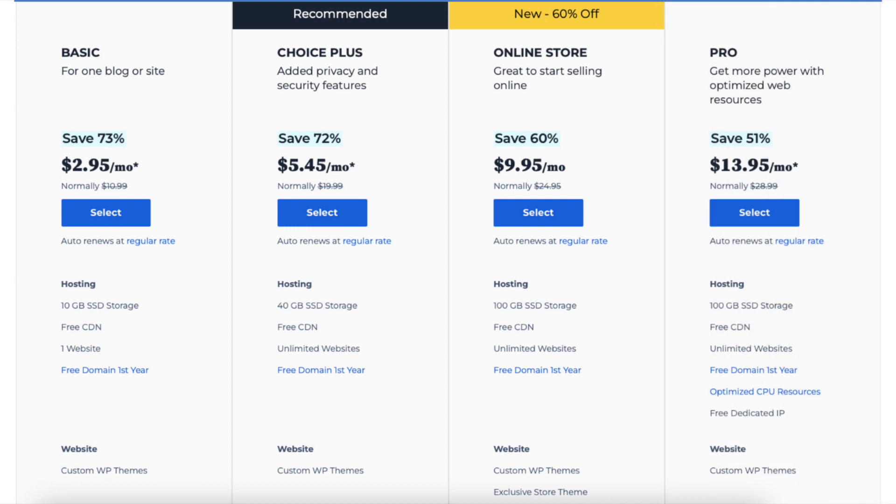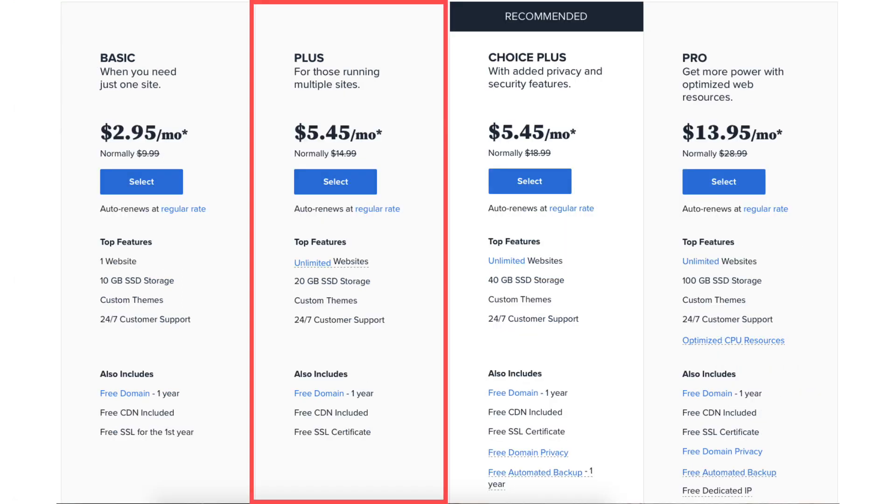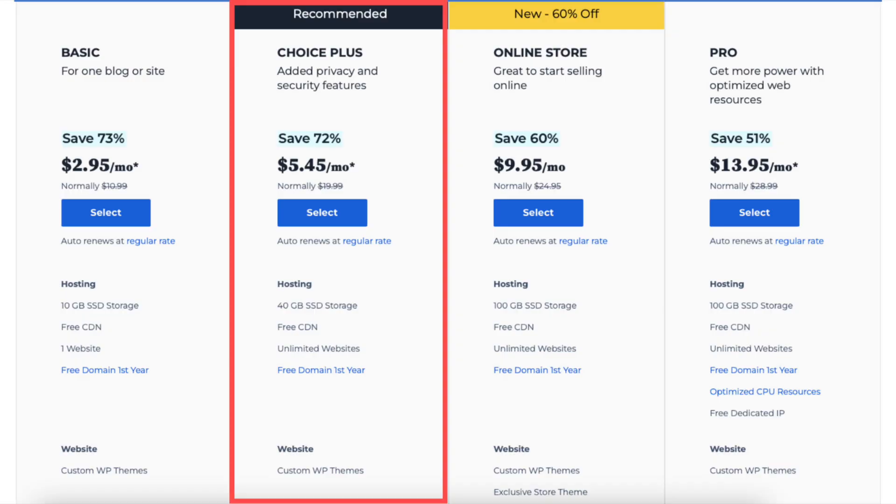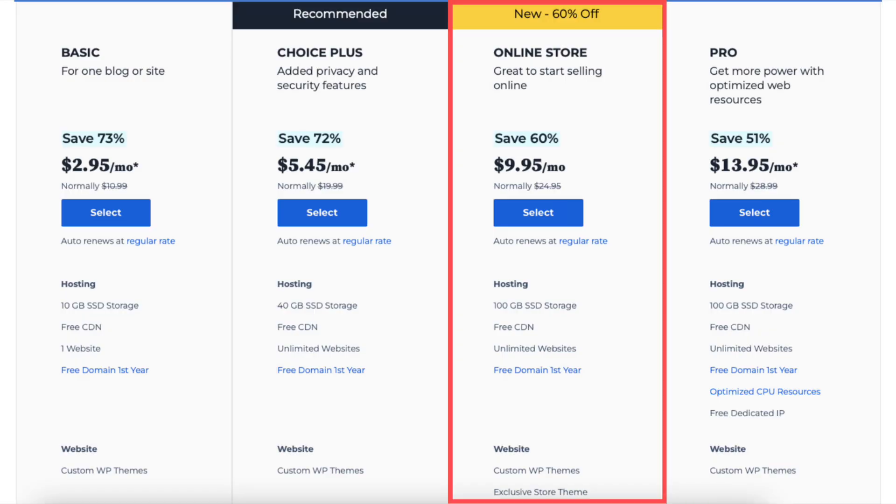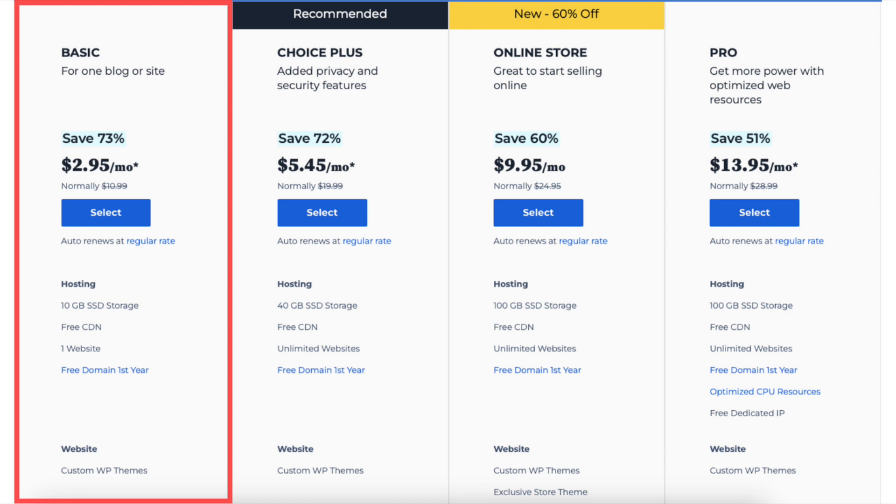For example, the Plus plan, Choice Plus plan, Pro plan, or Online Store plan. With the Basic plan, you can only have one website and aren't able to create an add-on domain in Bluehost.